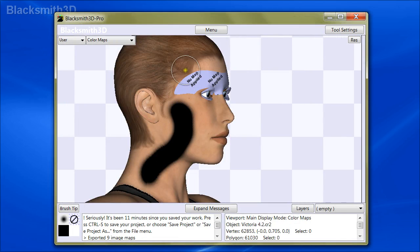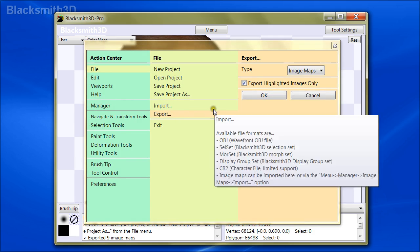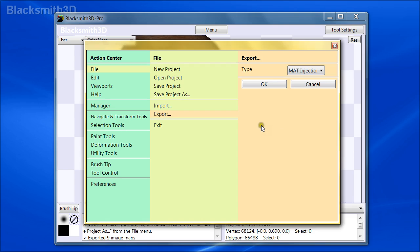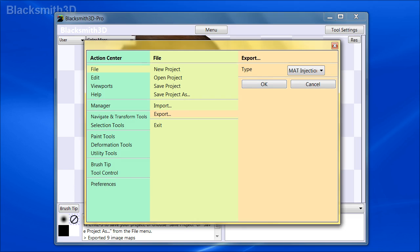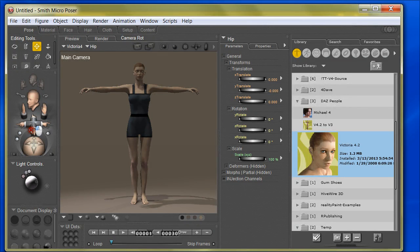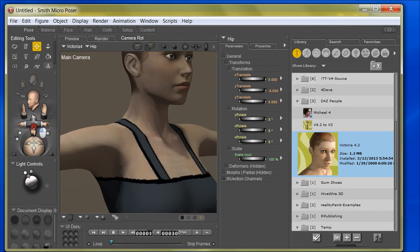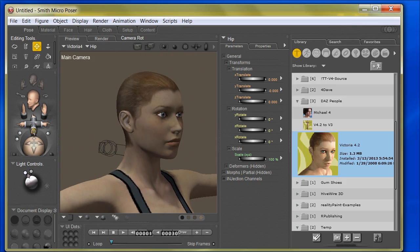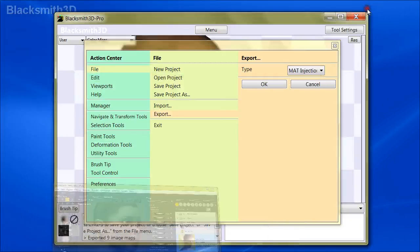Now that has been exported, you can either go into Poser and manually change all the maps, or — this is the recommended workflow — export a MAT injection file. What this does is act like a little pose file that will automatically set up these textures for you on the character inside Poser. So here we have Victoria 4 loaded up with her original textures — we've added a jumpsuit just to make things PG-13 — but here are the original textures before our modification.